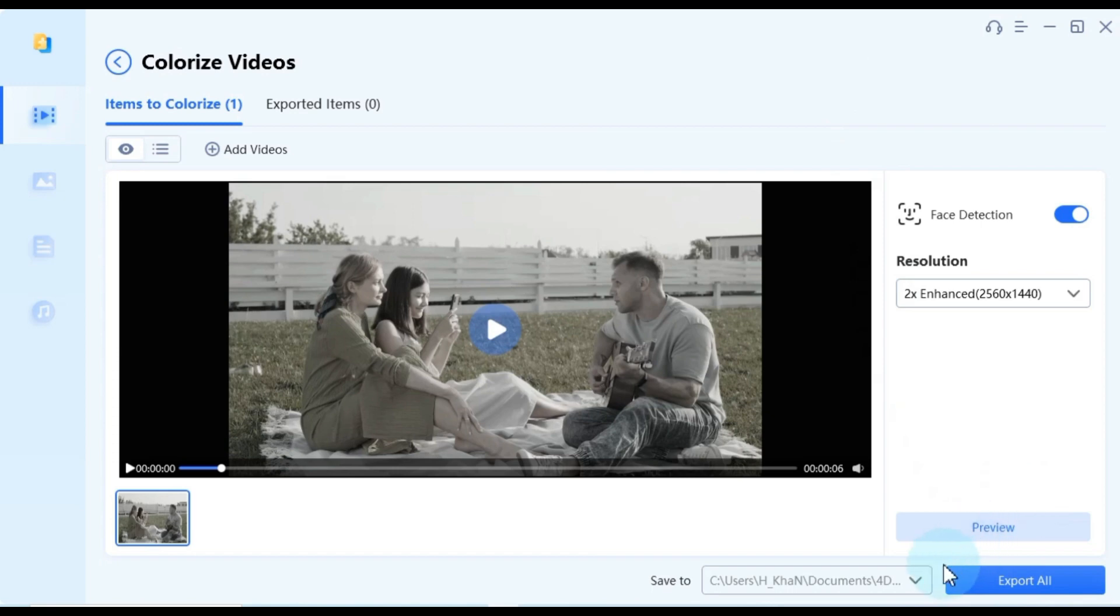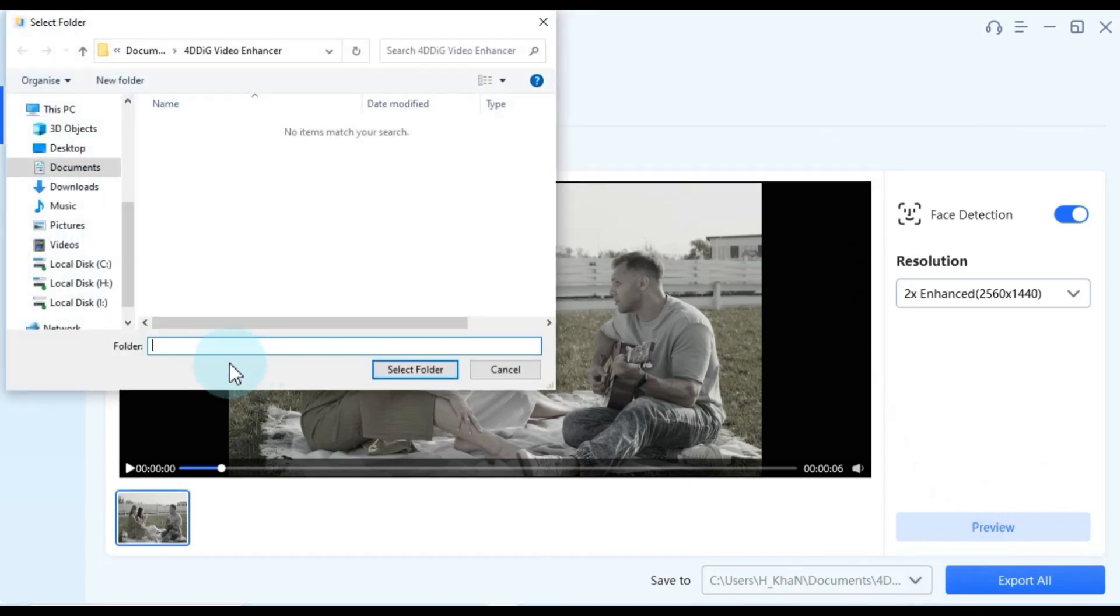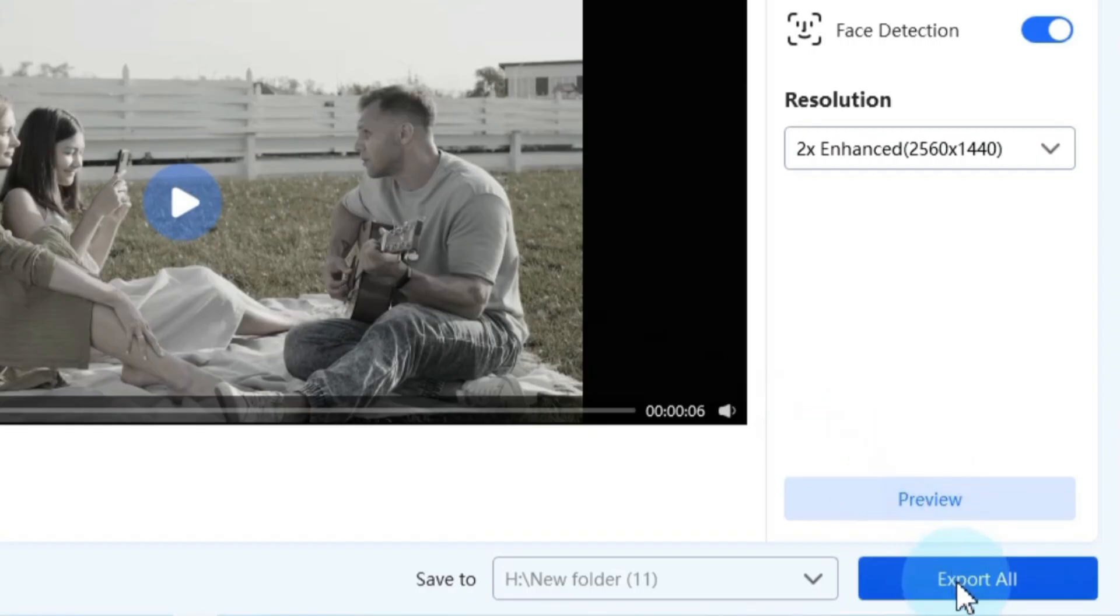Once satisfied, specify the folder where you'd like to save your newly transformed video. With all these settings in place, click the export all button.